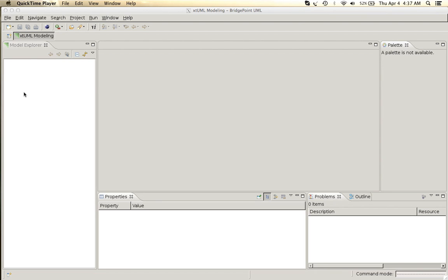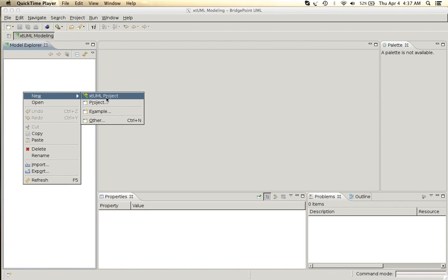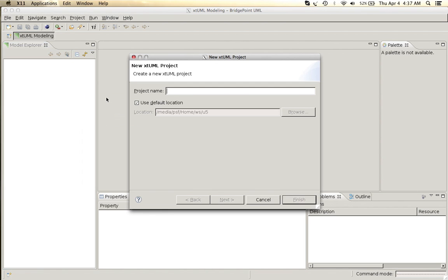XTUML model from scratch. So we start by creating a new XTUML project.